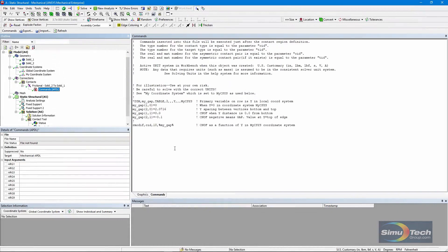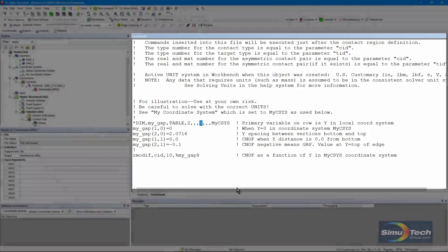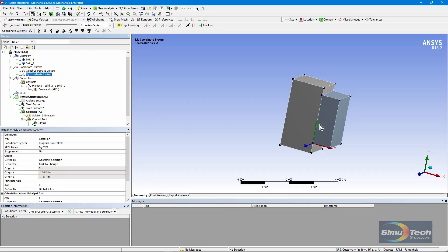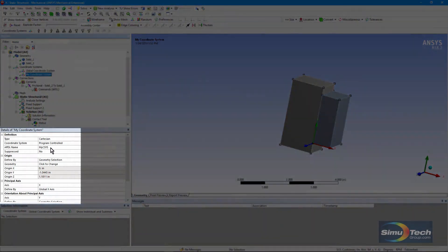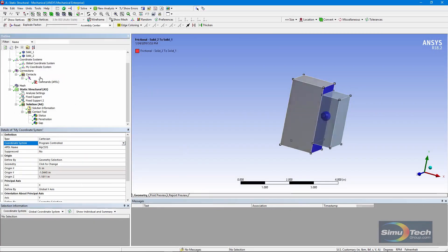Let's check the APDL commands. I set up a table array — I call it 'my gap'. It's type table, which is a dimensioned array. Two rows, since I'm just having linear variation in gap. It's tracing in the y direction and I refer to the coordinate system for how that y value is oriented. In release 18.2 I can put in a variable name that will become the number of the coordinate system. In earlier versions of ANSYS you could go to coordinate system, click manual, and insert the number directly.